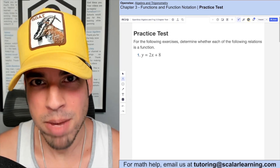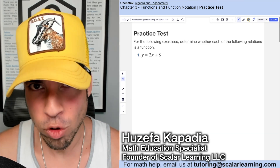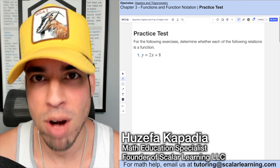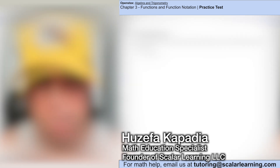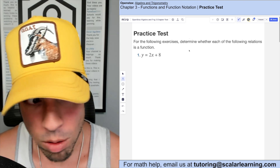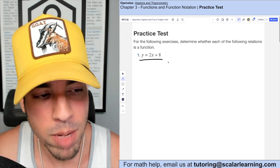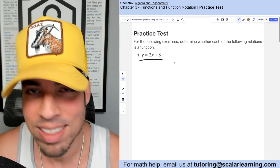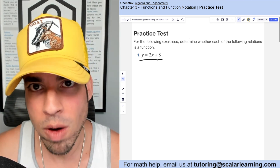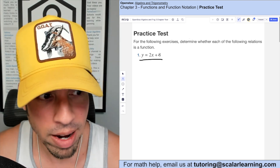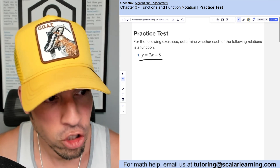Welcome back to OpenStax Algebra and Trigonometry Chapter 3 practice test. Question number one: determine whether the following relation is a function. You might recognize this is actually a linear function because there are no exponents for x or y.